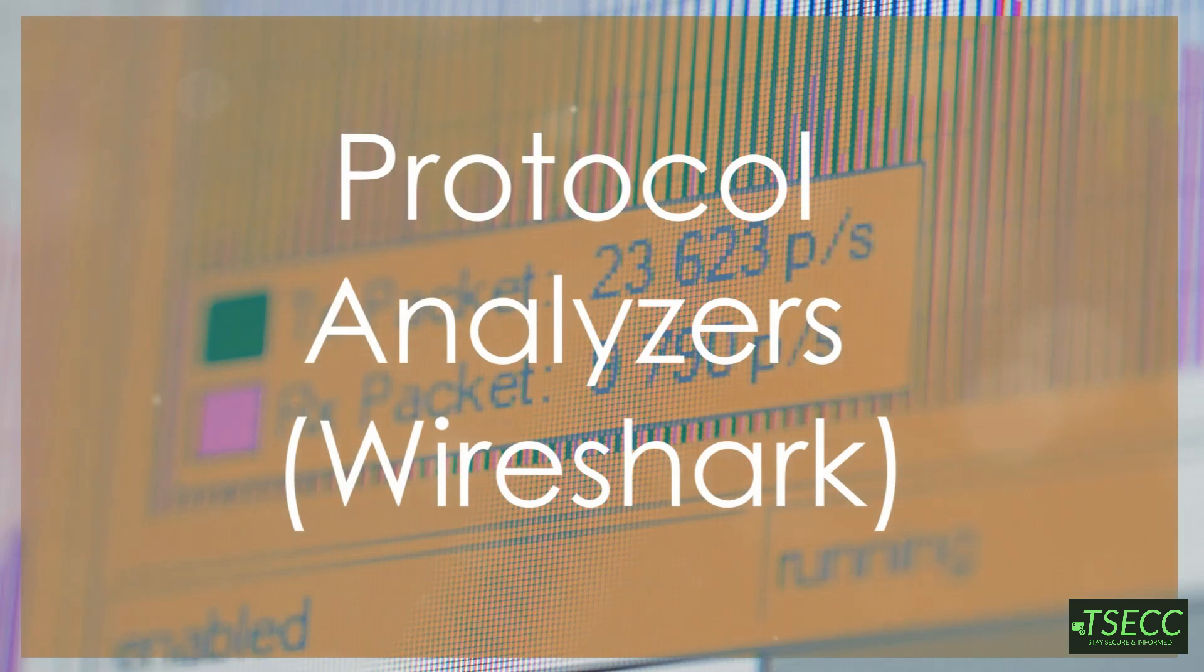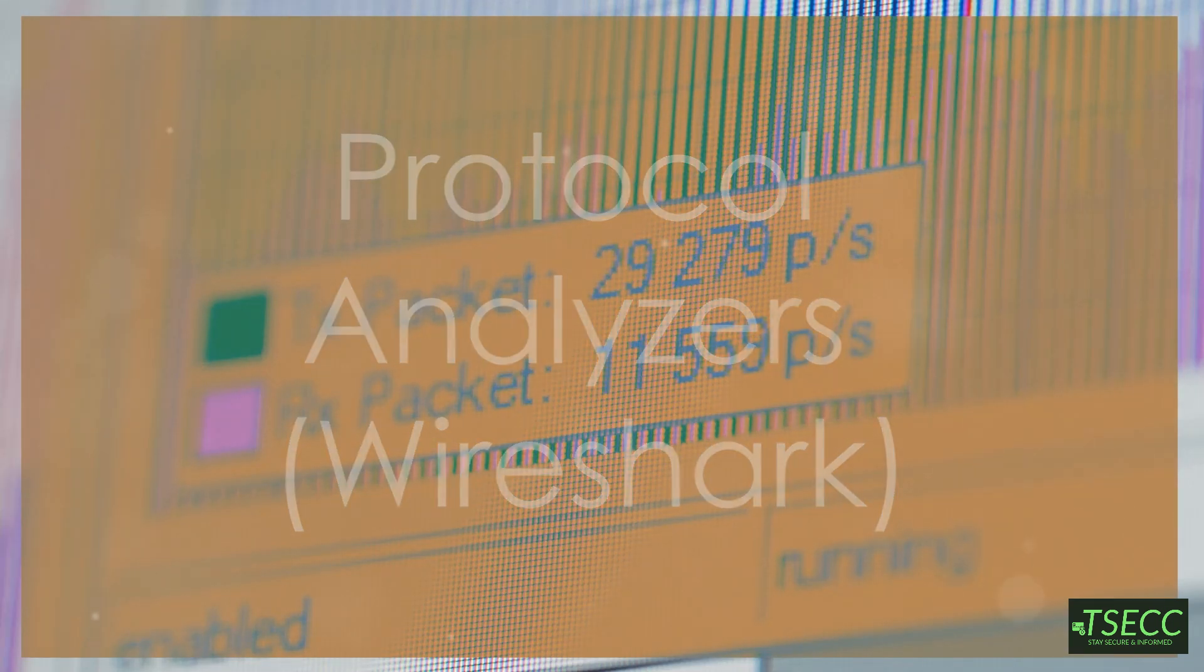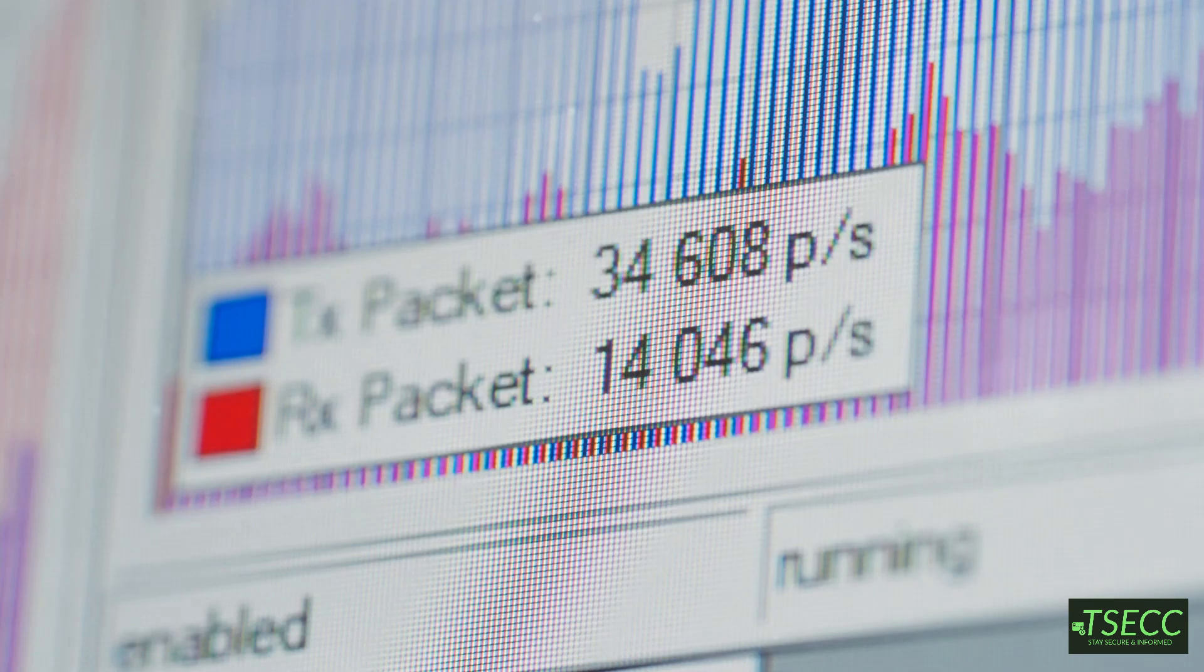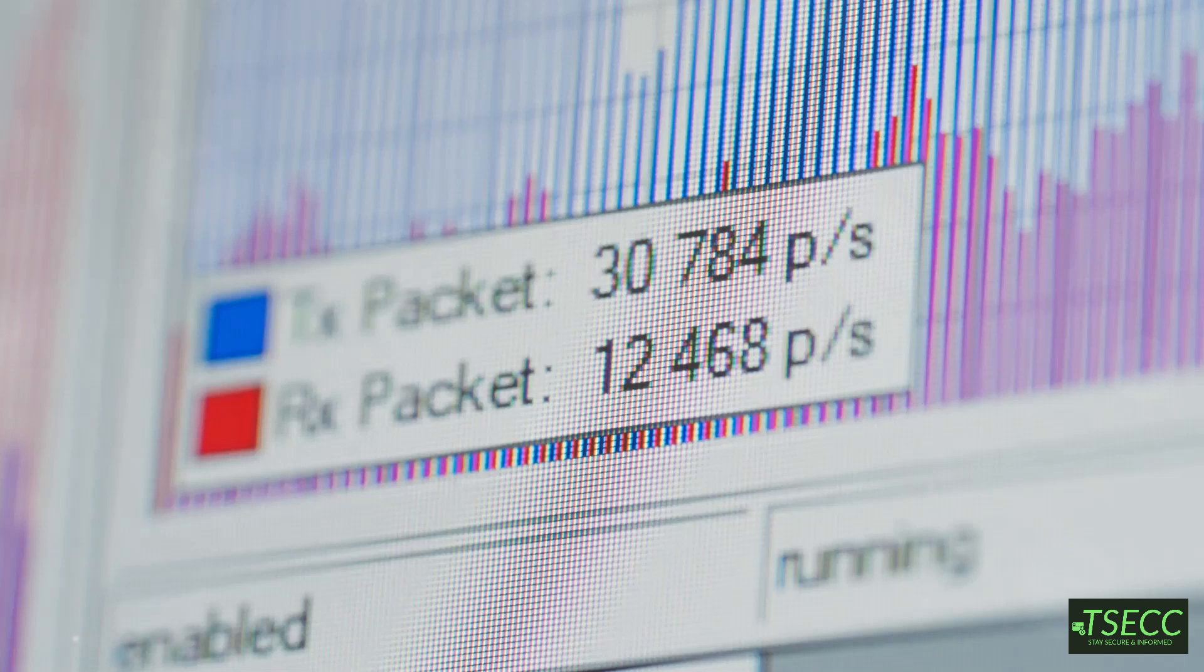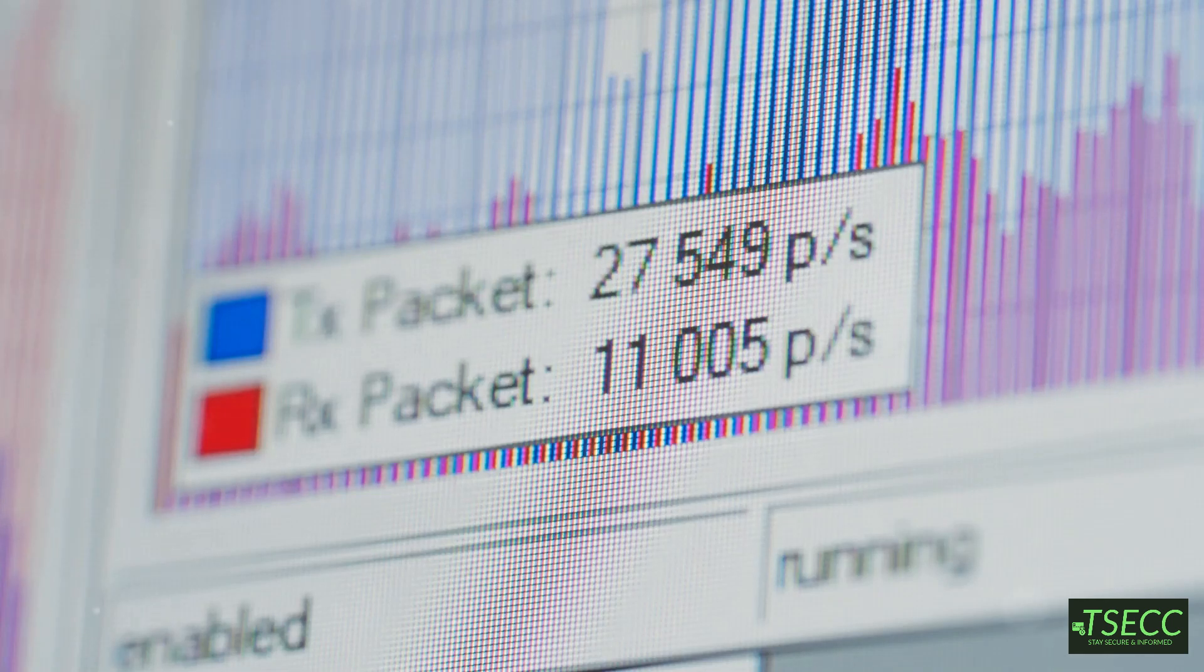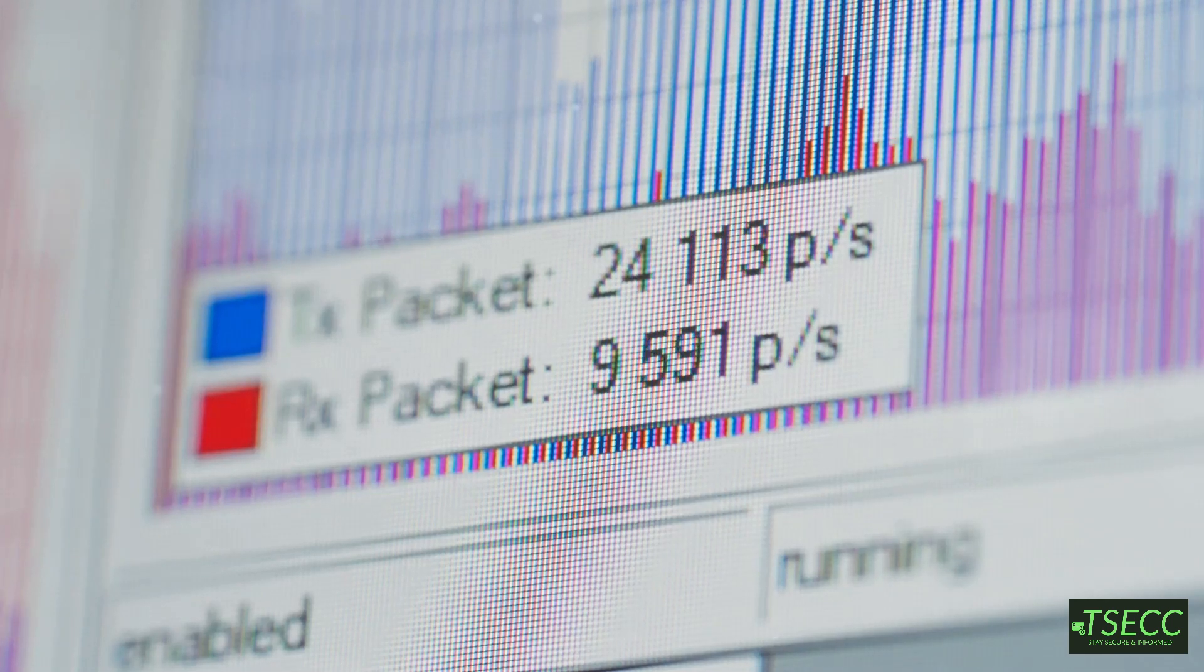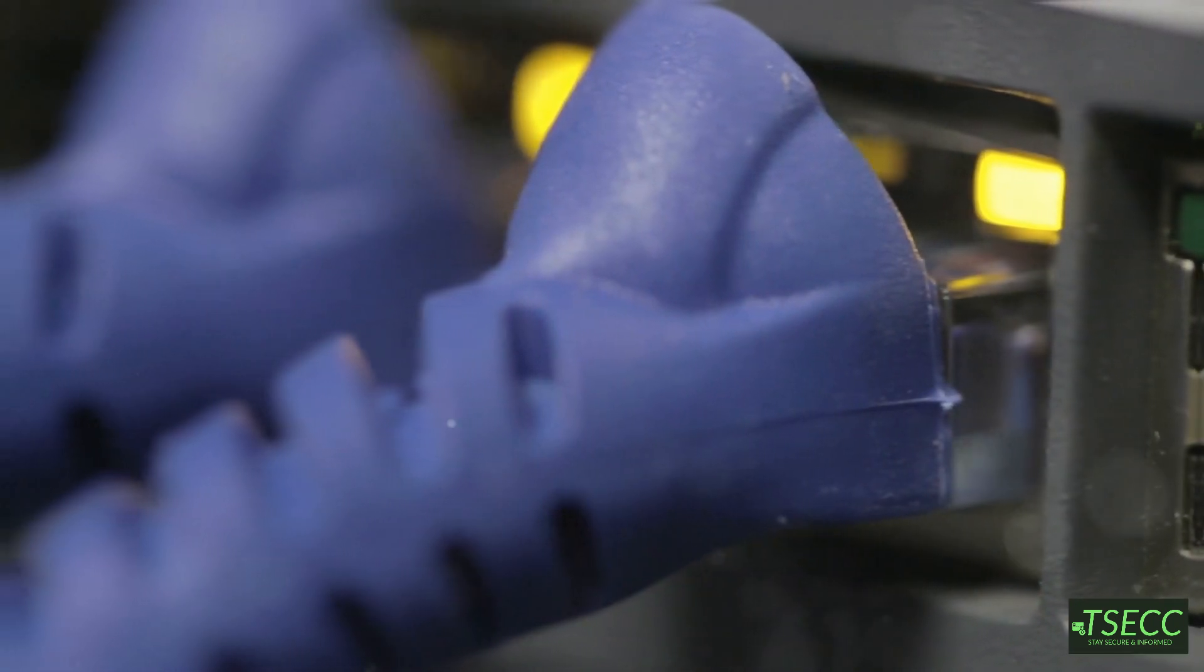We mentioned Wireshark as a packet sniffer, but it's also an amazing protocol analyzer. It lets you dissect network protocols down to the finest details, making it perfect for diagnosing complex network issues.